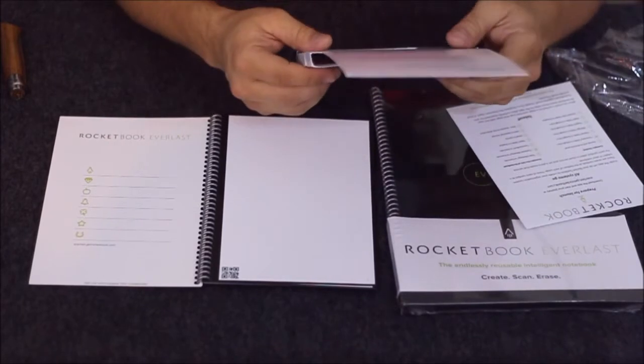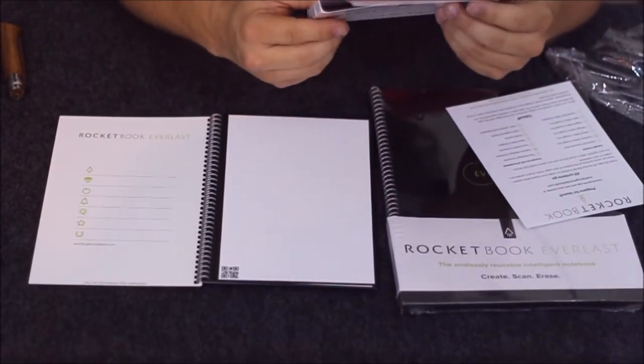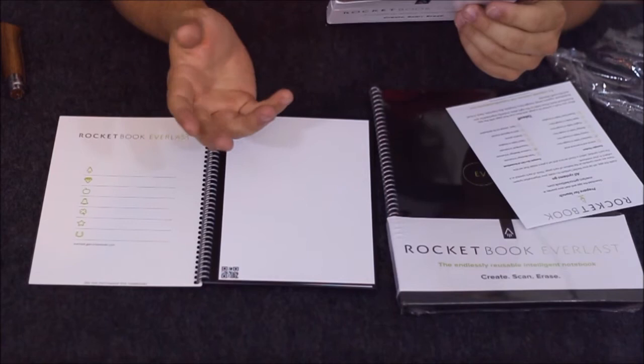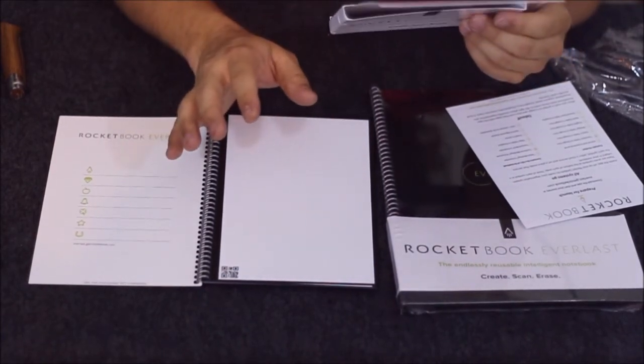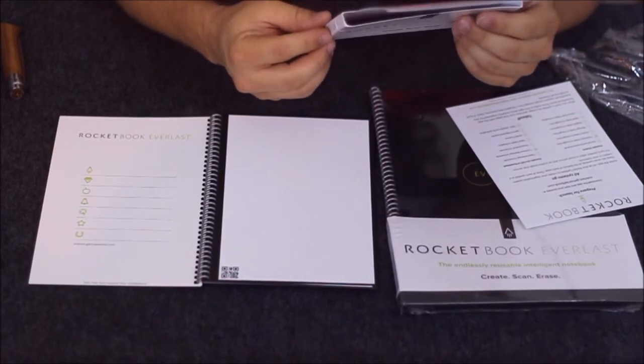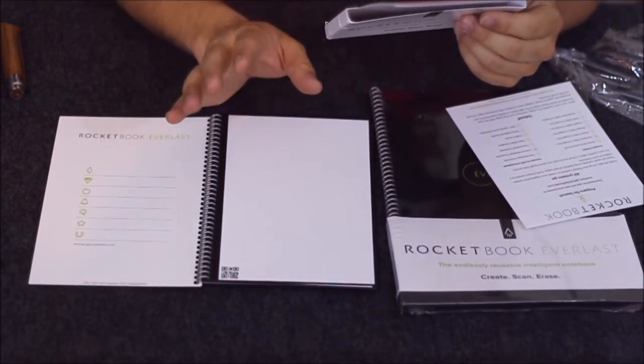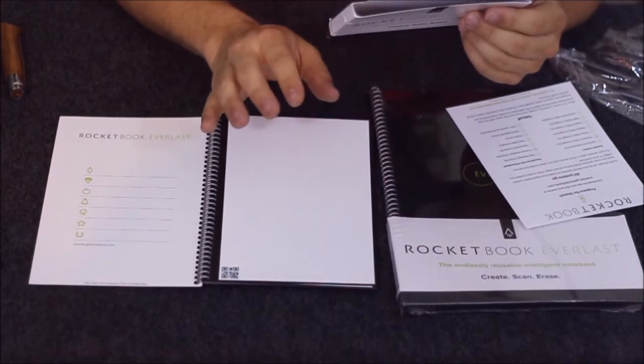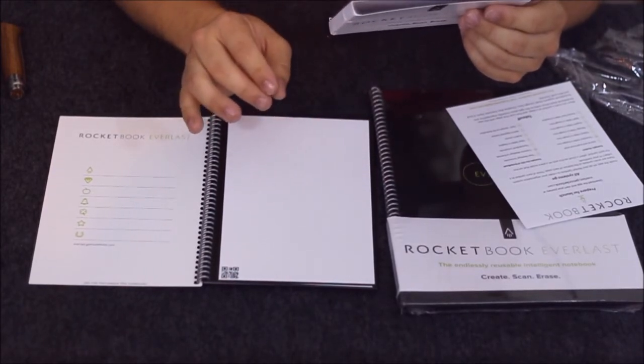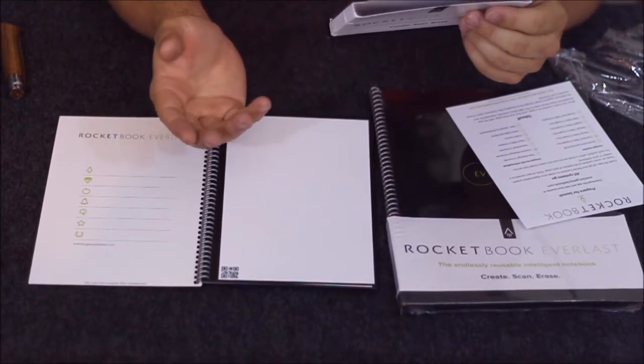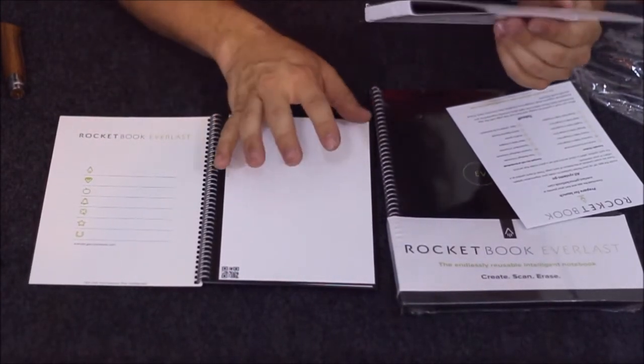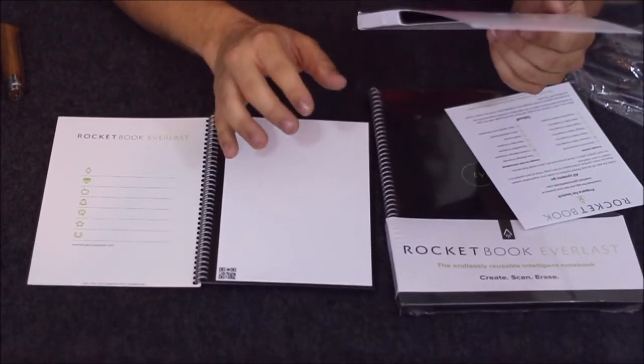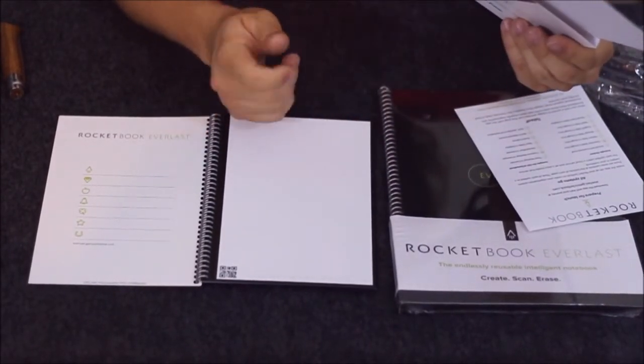They say you can instantly organize, and it basically says Rocketbook machine vision sees your pages and automatically files them online.